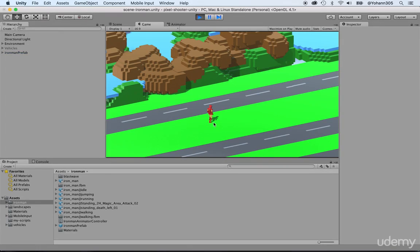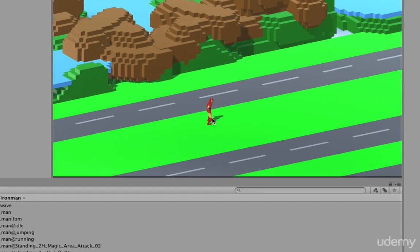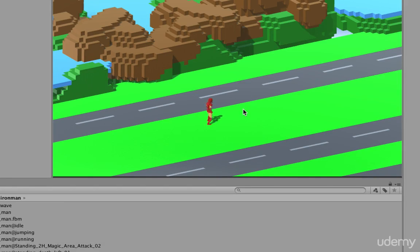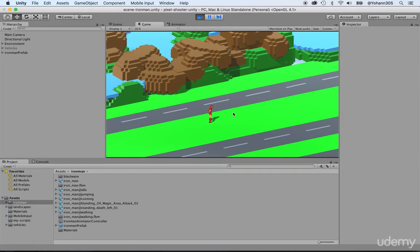At this point, we have the main character in idle position. What we want to do is be able to move it and have it run all around. However, before being able to do so, we need to be able to move the character using the mouse, the keyboard, or on a mobile device such as the iPhone. We would want to touch the screen to move it. In order to do so, we need to create a script to say what we want to do there, where we want to go. Let's create that script.